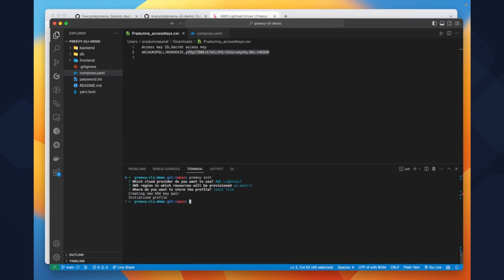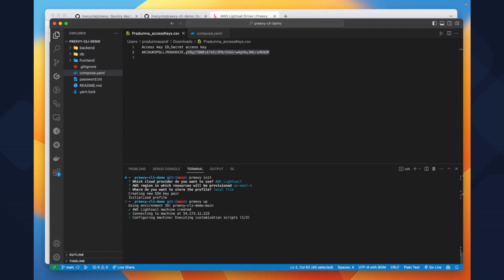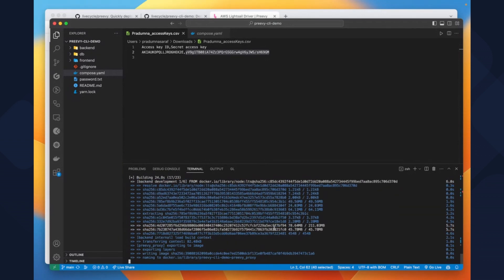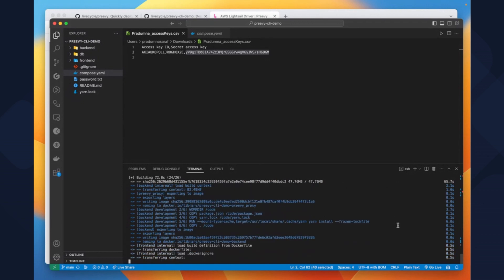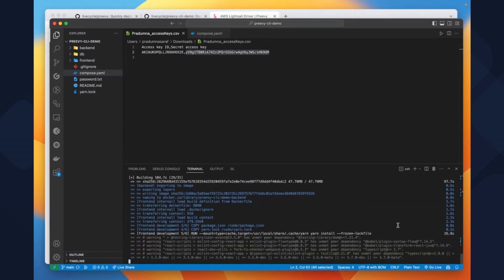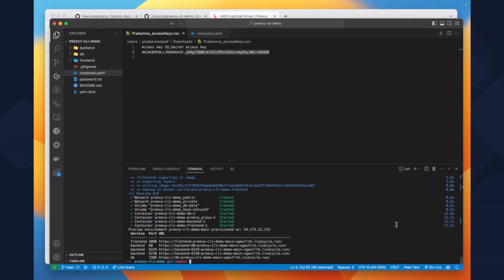Now that our profile is set up, let's run the preview up command. As we can see, it provided us shareable URLs for different services.